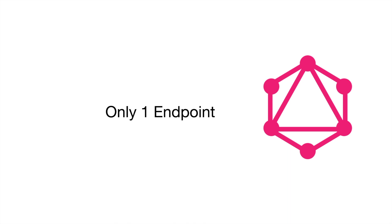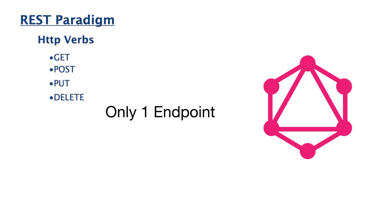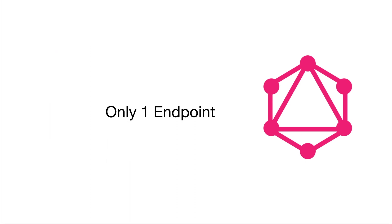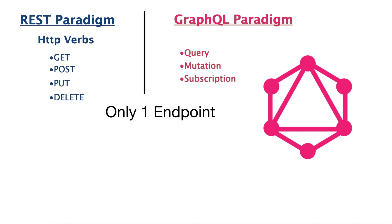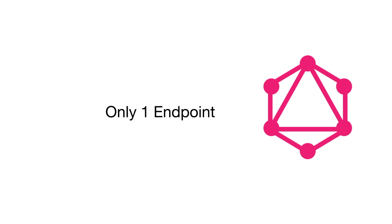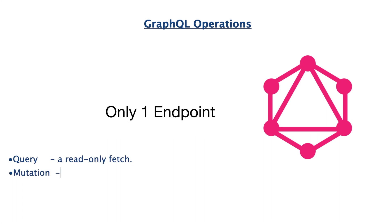In GraphQL there is only one endpoint which is exposed. If we compare it with REST, in REST we have HTTP verbs - GET for fetching operations, POST for creating operations, PUT for update and DELETE for delete operations. So these CRUD operations if we see in GraphQL terms, we have three things: we have query, we have mutations, and we have subscriptions. Query is basically related to all the GET operations or the fetching operations.